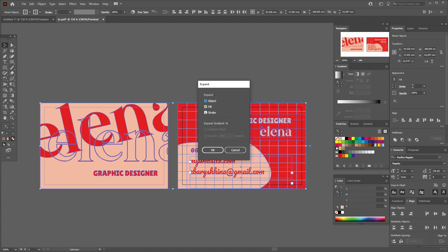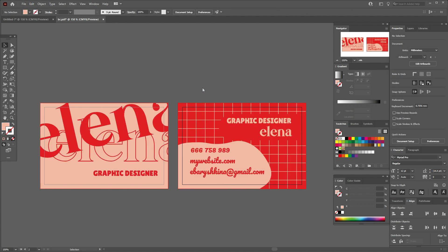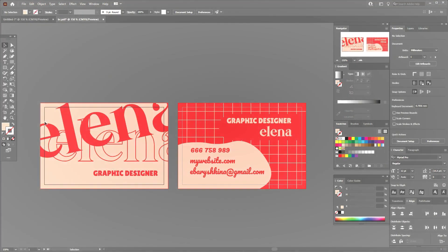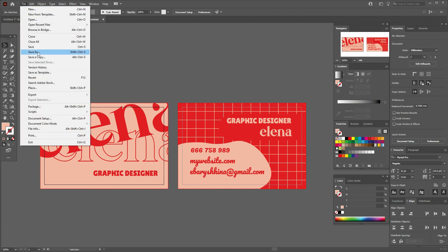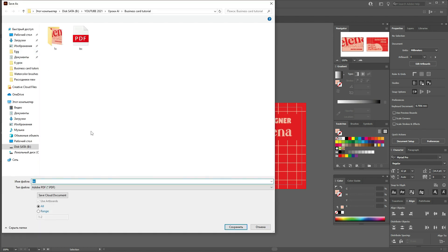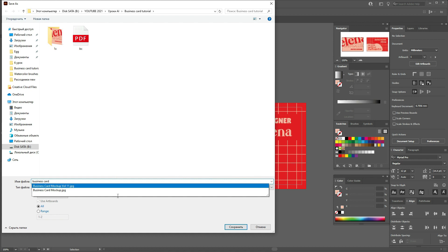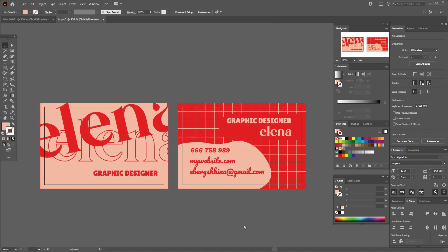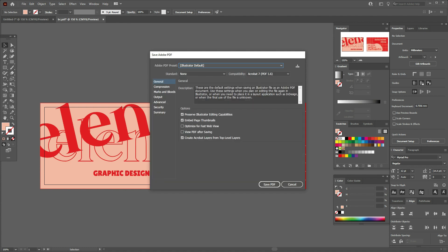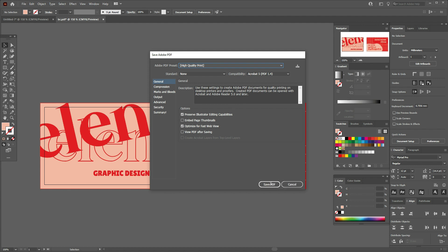Now your design is ready for printing. Go to File > Save As, name it — for example 'business card' — and select PDF format. I'm not changing many settings here since I'm not a print specialist, but you can select High Quality Print. Then click Save PDF.